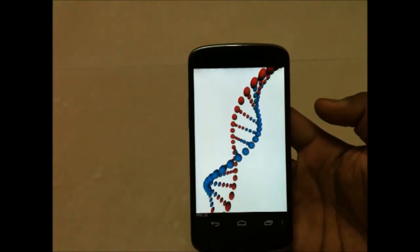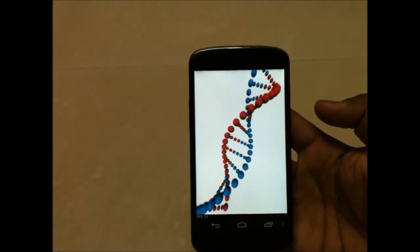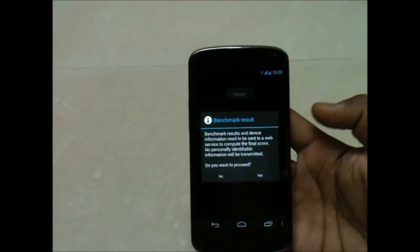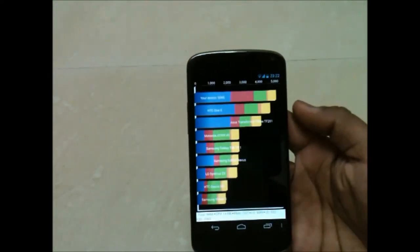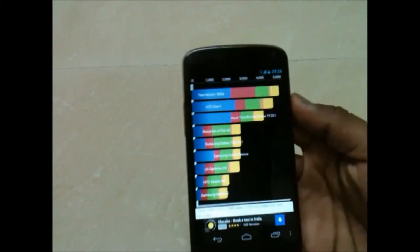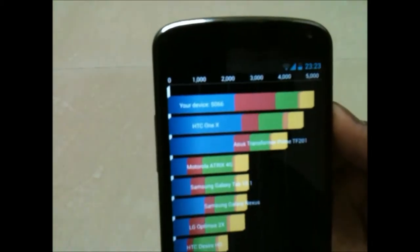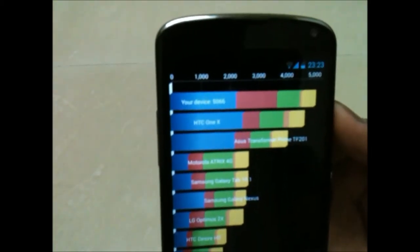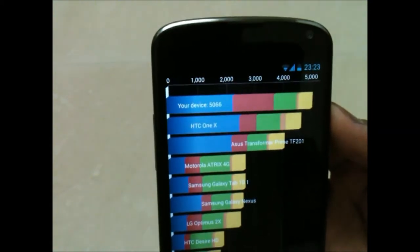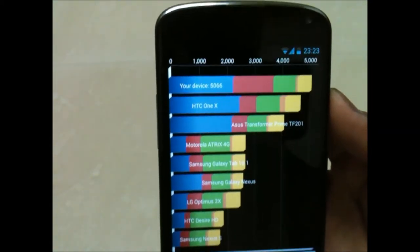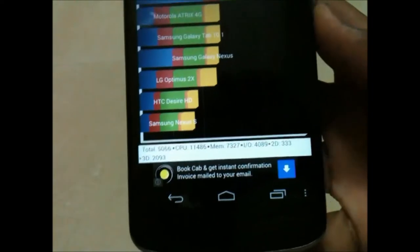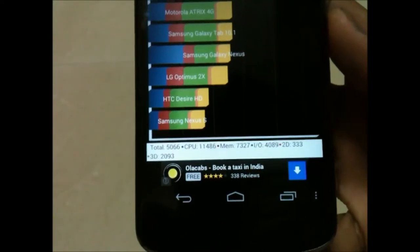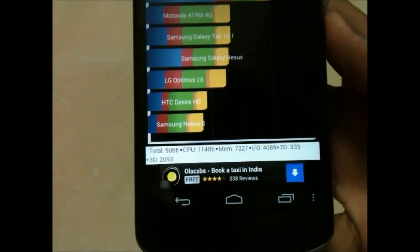The results are out. You can see it is more than 5000, above HTC One X. The total score is 5066, CPU is 11486, and memory is 7327.